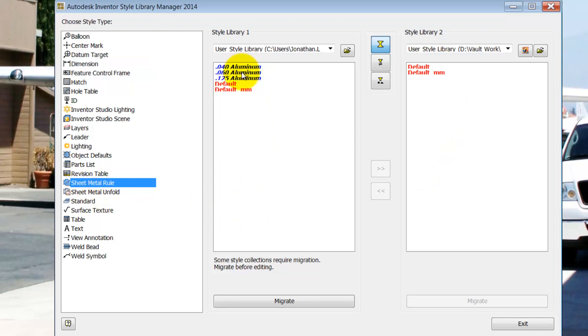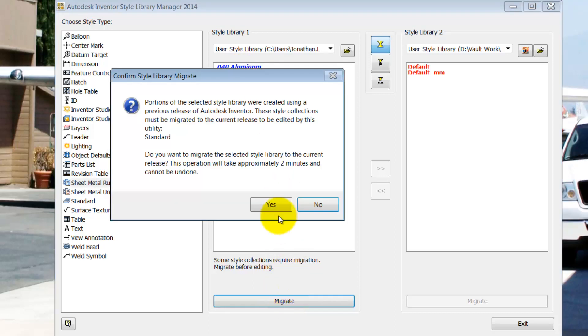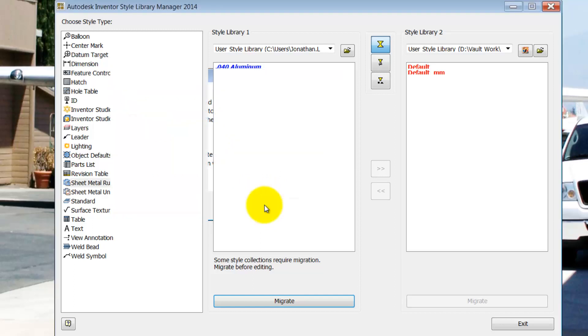Now, none of these will come over until they migrate it, so I'll click the migrate button down at the bottom of the pane. Inventor will tell me it's going to migrate those, they're going to be migrated to the current release, and that it's going to take about two minutes or so to go ahead and do that. So I'll accept that and I'll let Inventor go ahead and migrate those libraries.